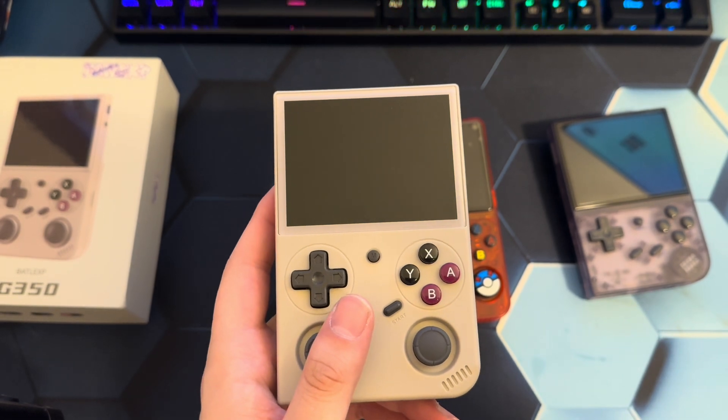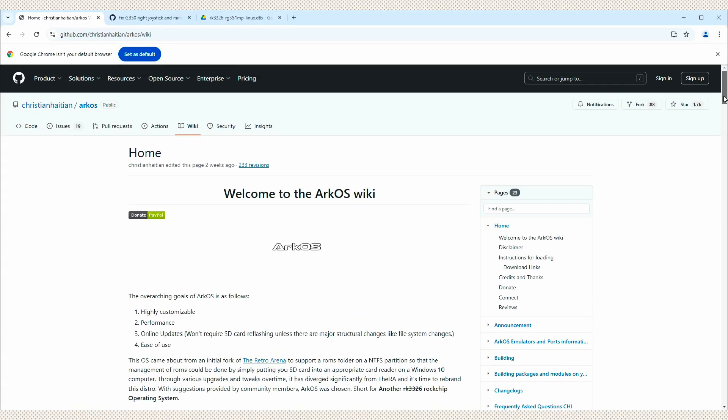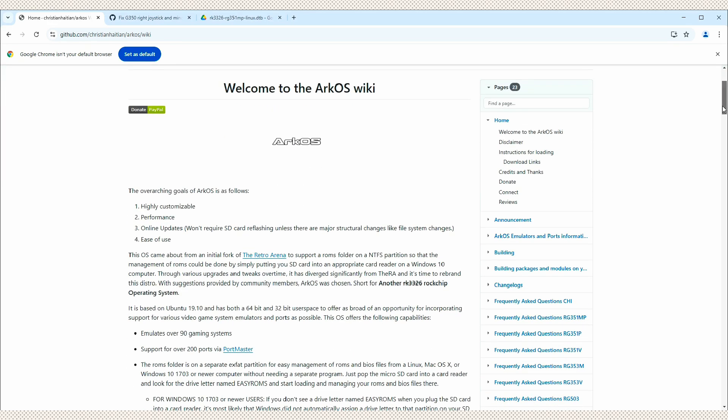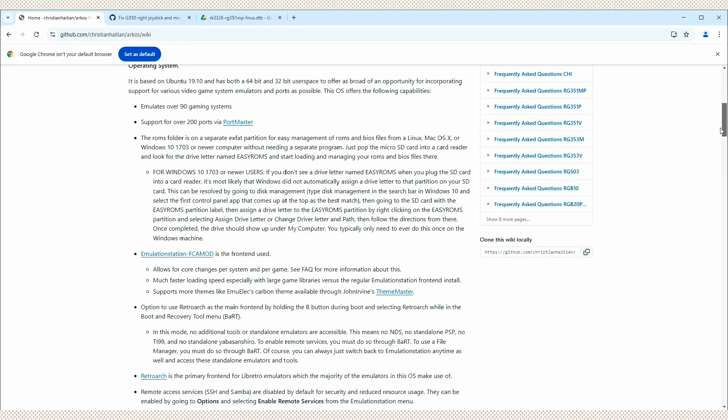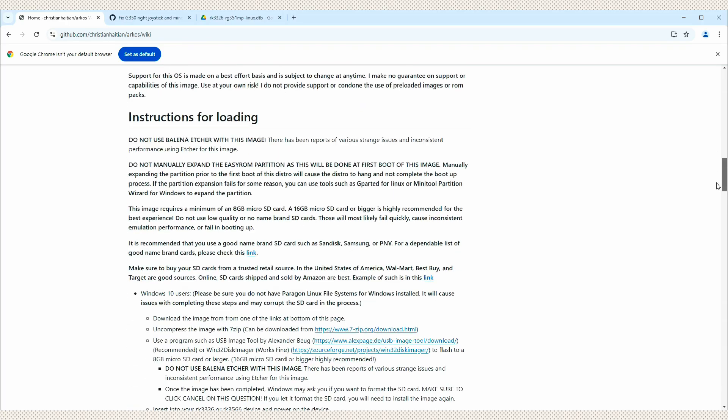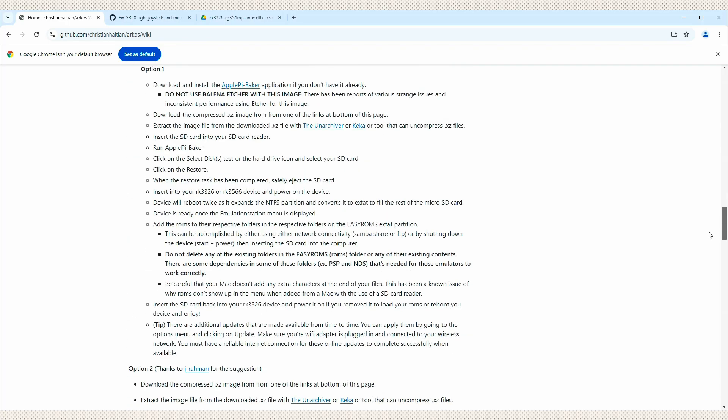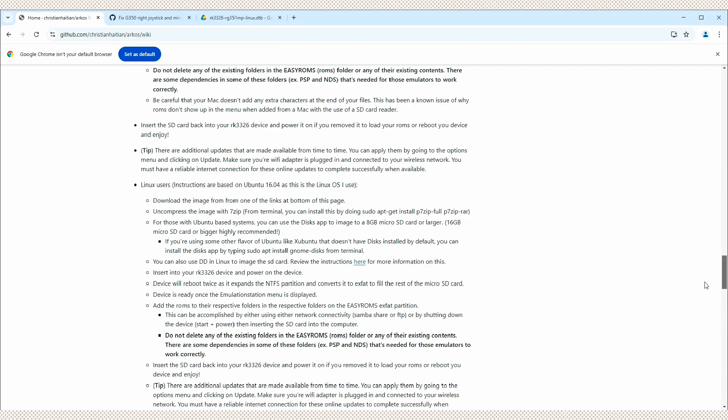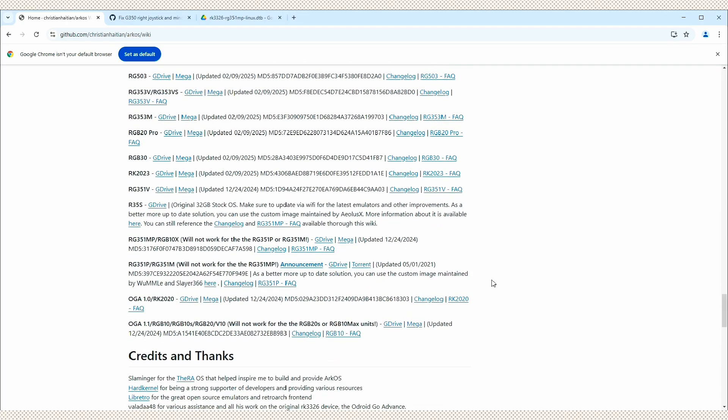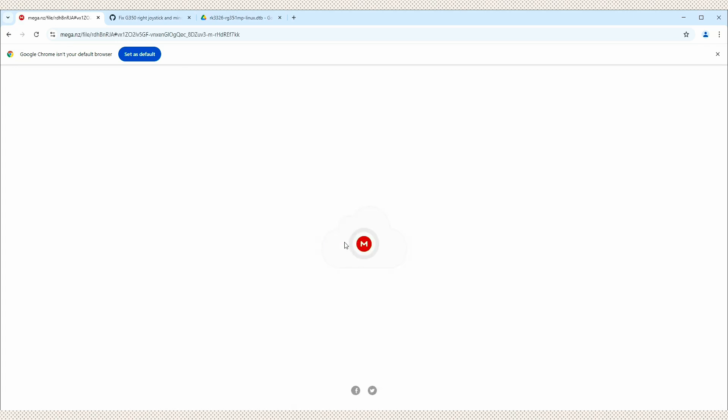Head over to this website here. I'll provide the link in the description. It is for the ArcOS wiki. We're going to scroll down all the way down here until we find the RG351MP image. And we're going to download that. You can use the Mega Upload or the G Drive. It doesn't matter.